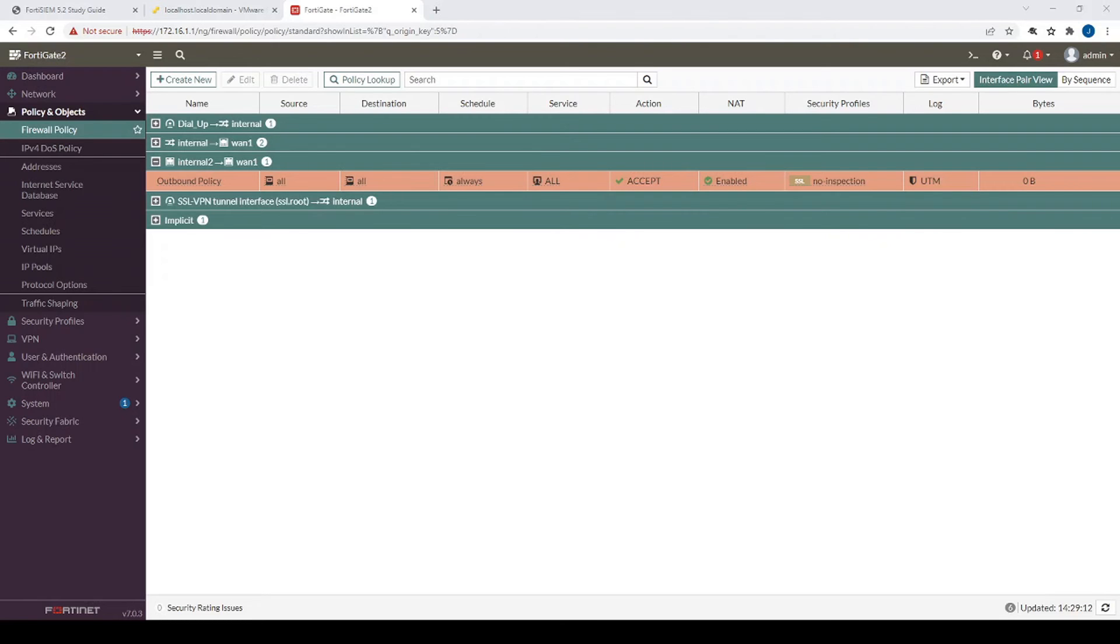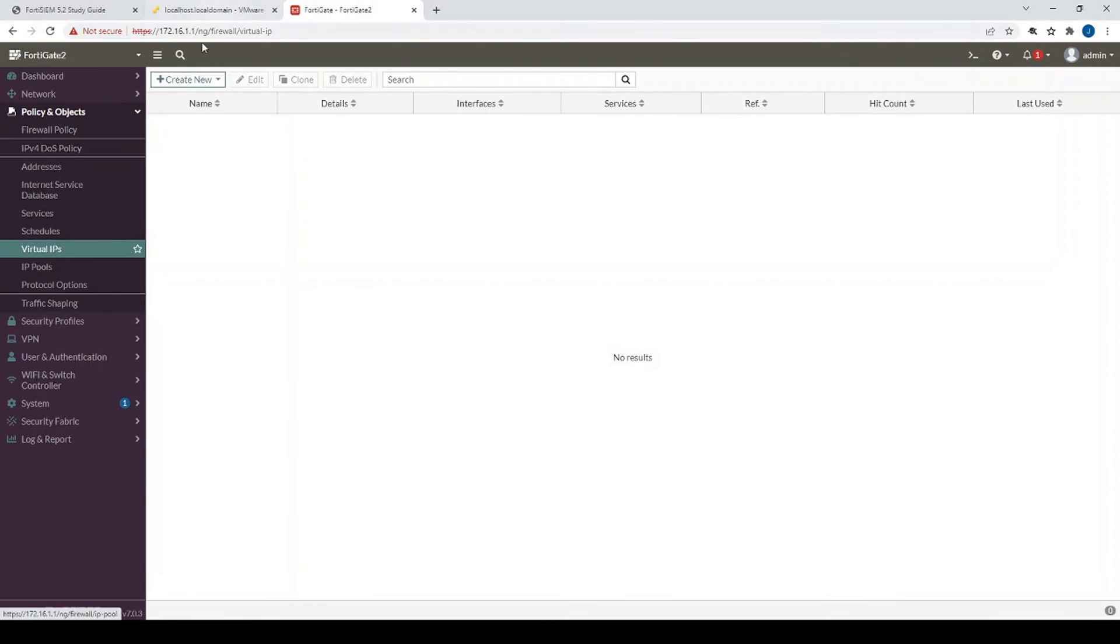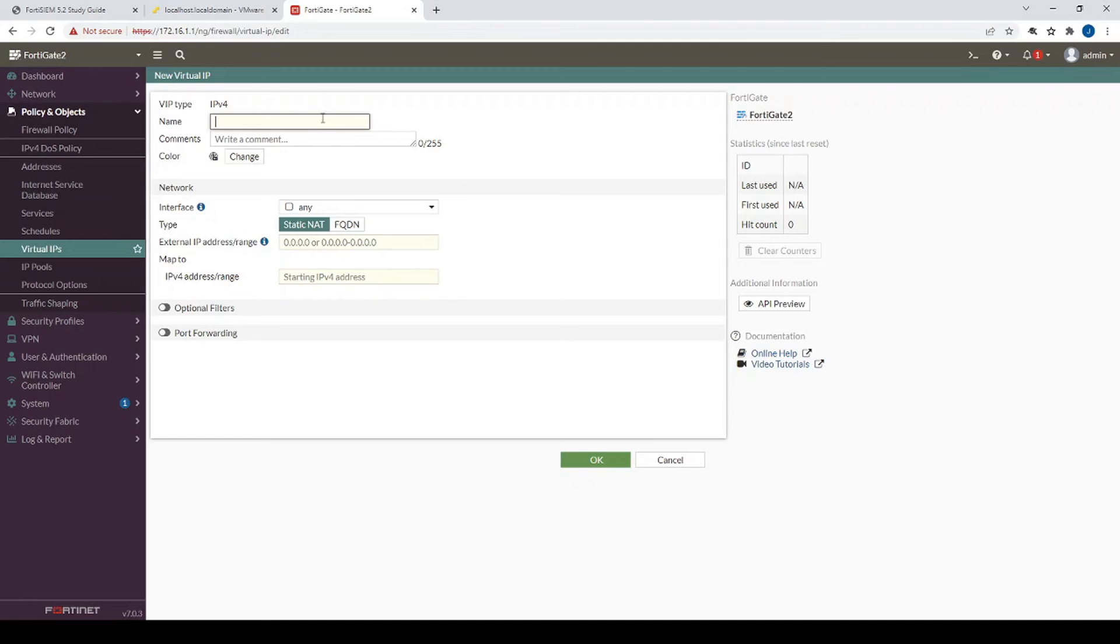Now the next step is to create a VIP object and then have that VIP object referenced in a firewall policy. So let's go to virtual IPs, and let's create a new virtual IP, and let's call it VIP object.